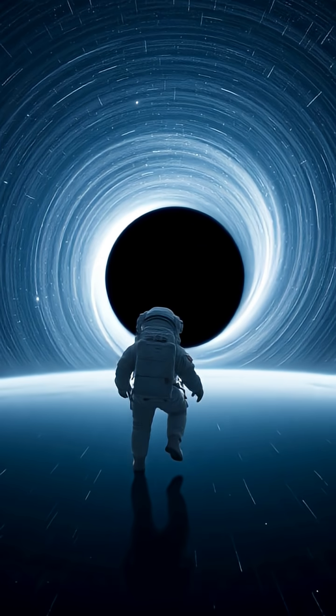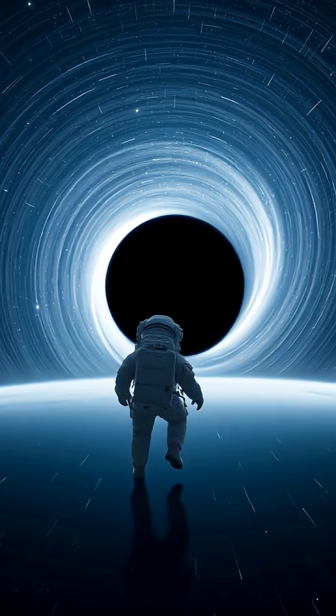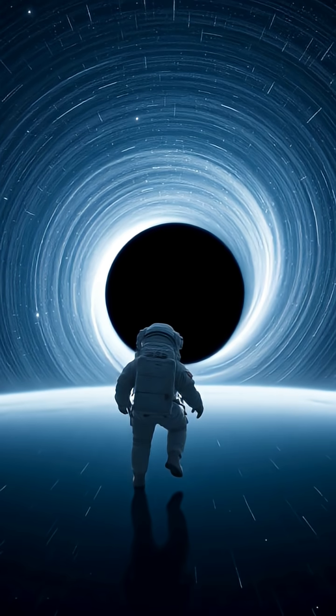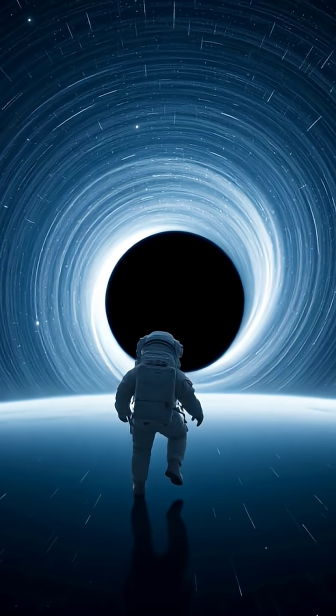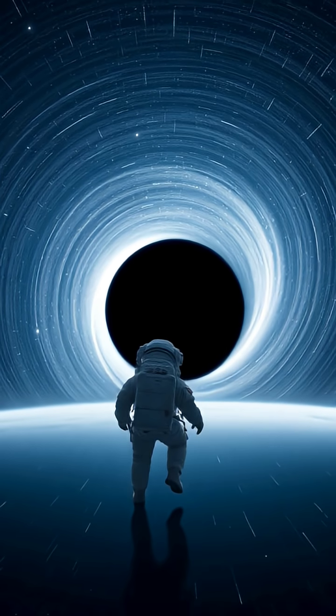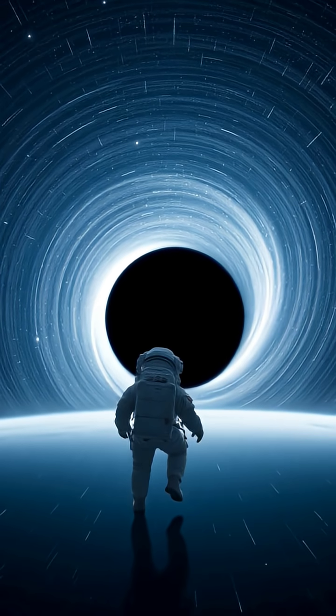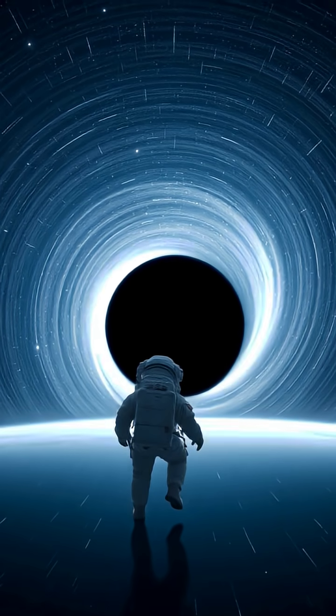Scientists call this bizarre effect time dilation, where a few seconds for you could mean thousands or even millions of years passing for the rest of the universe. As you fall closer, gravity becomes stronger.